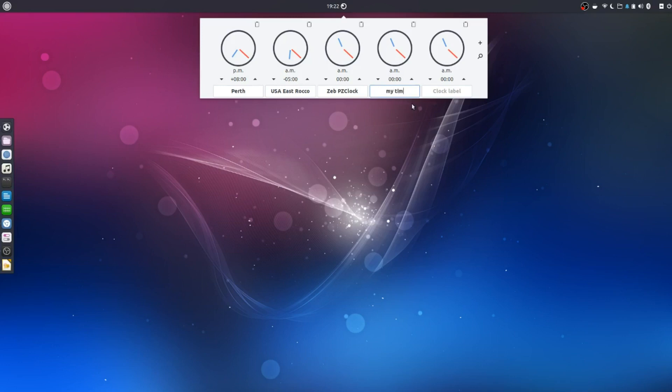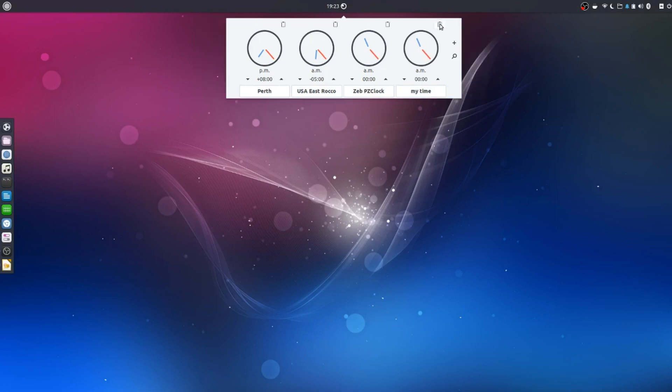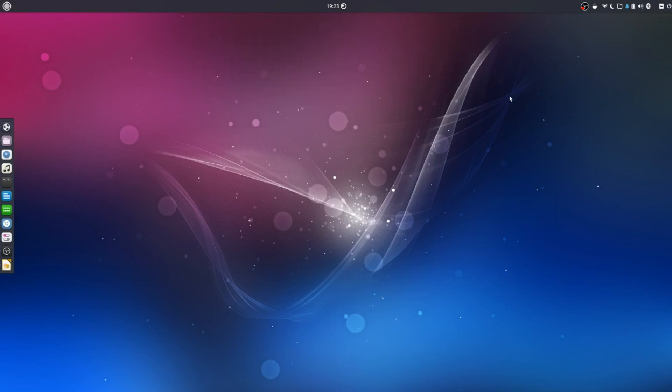My time. Your time. And then you just change the time zone and whatever time zone you put the clock will change accordingly. And if you want to get rid of it just click the delete button done deal. So that's quite a handy little clock there for people who like to see different time zones.